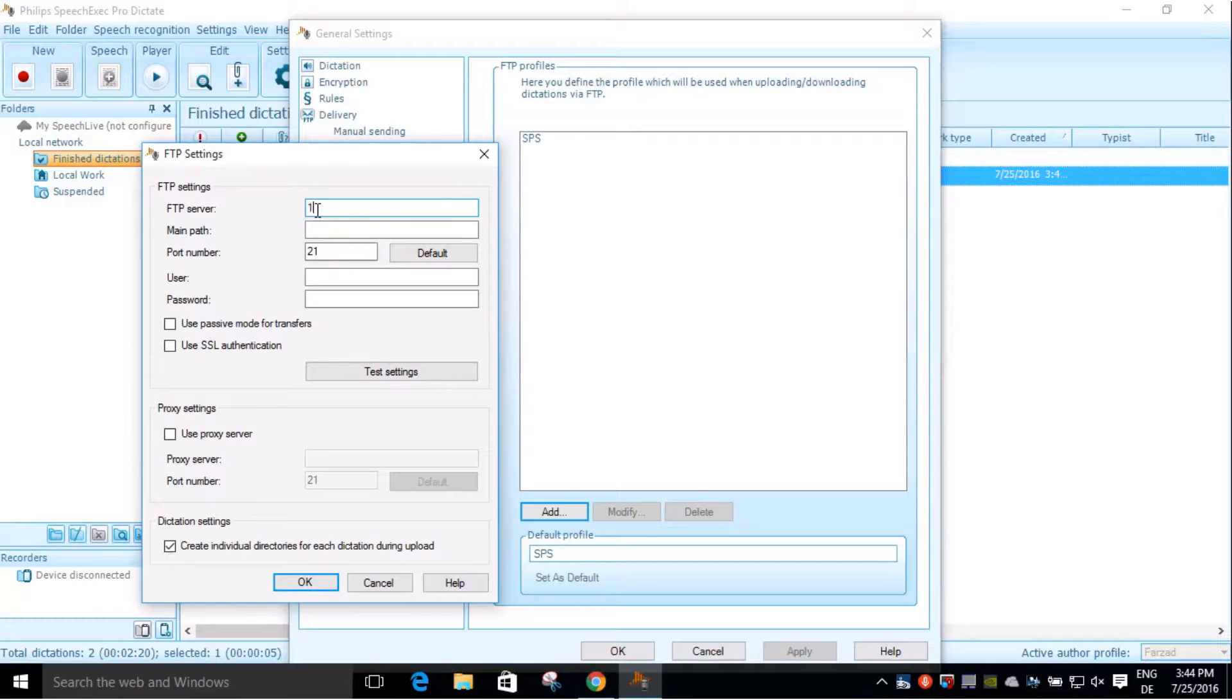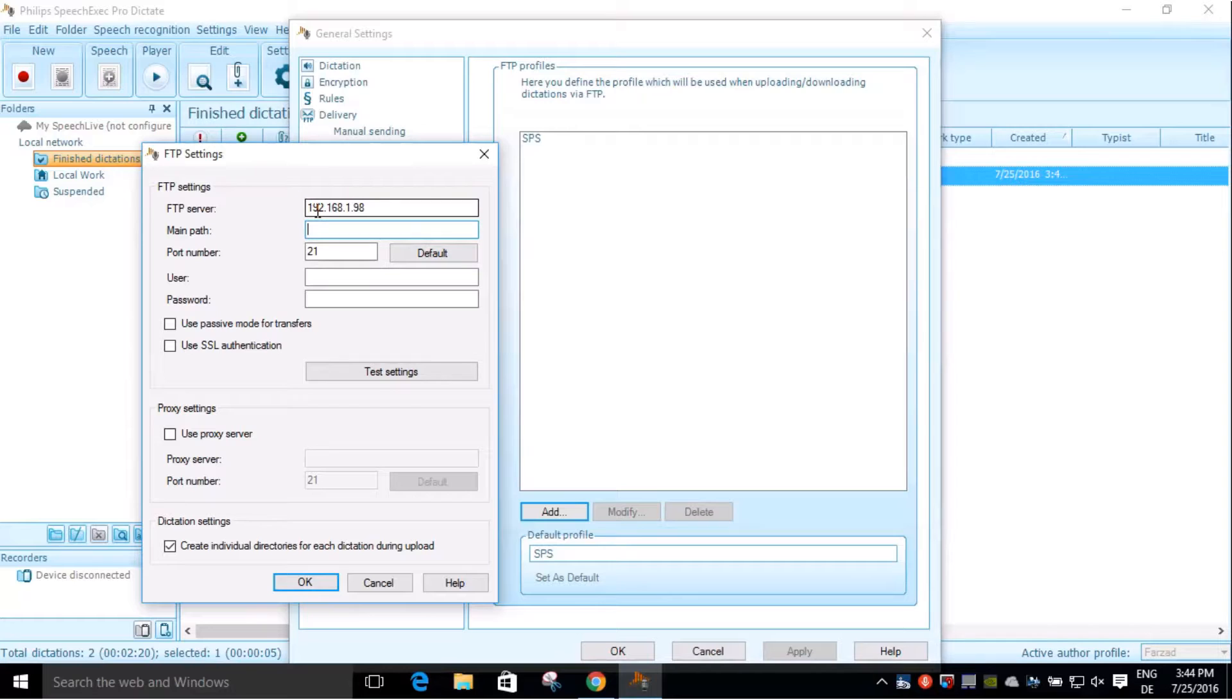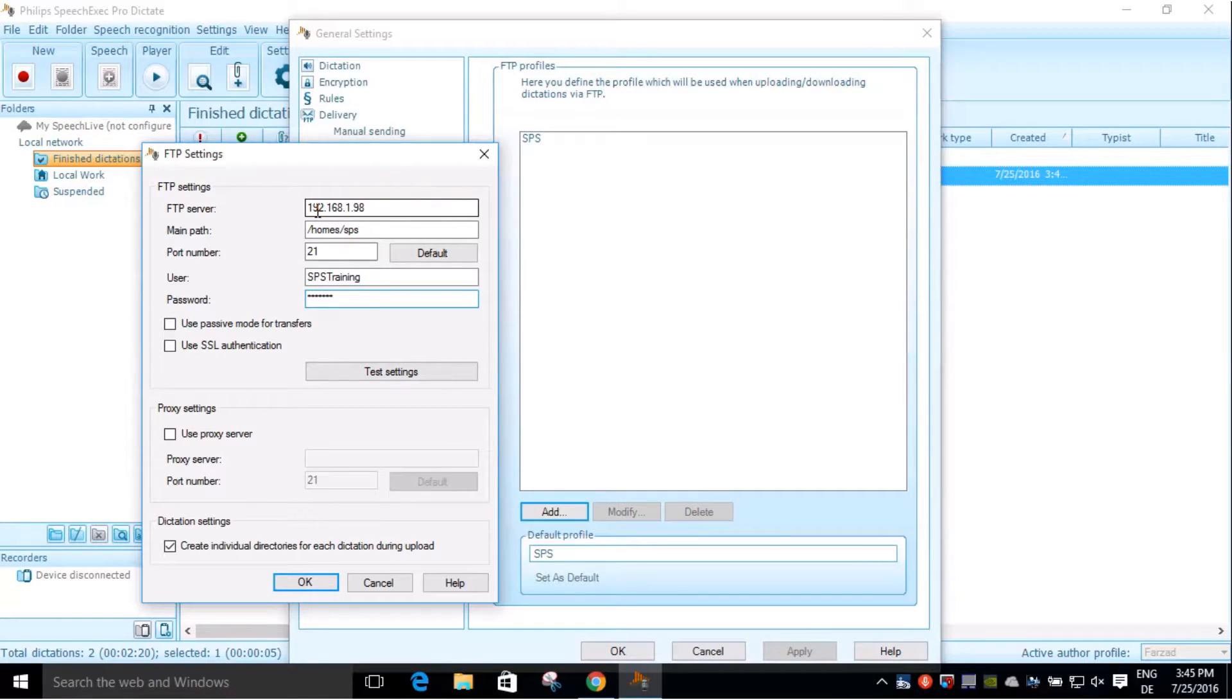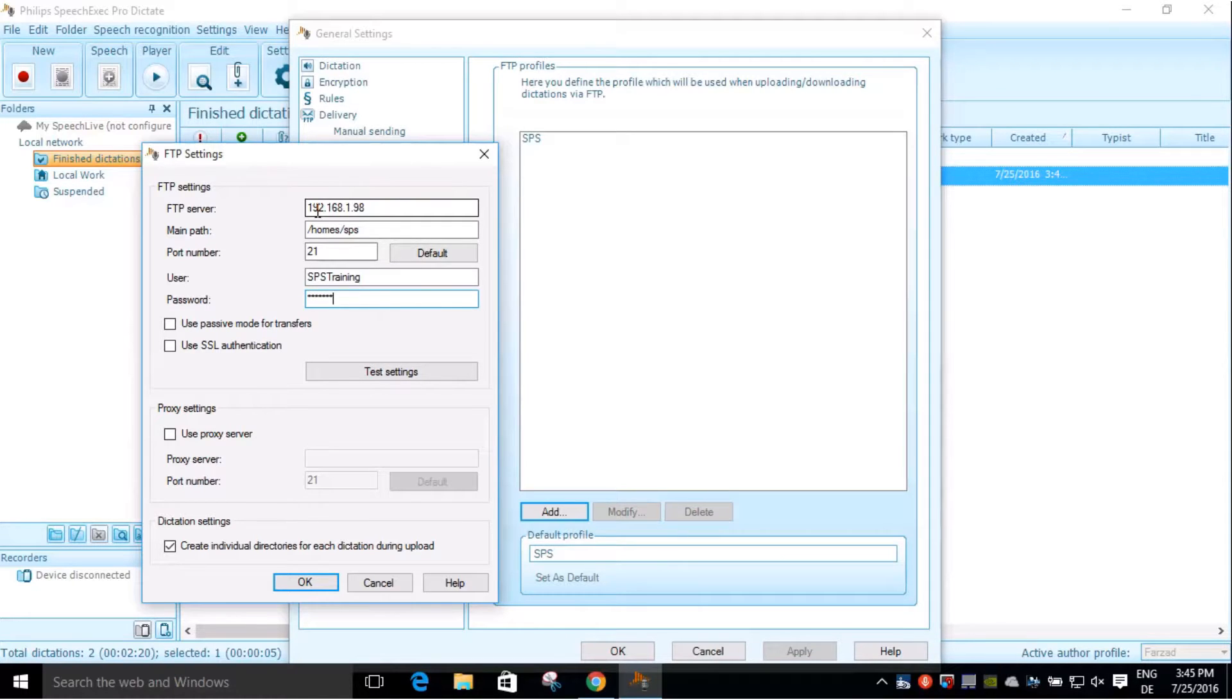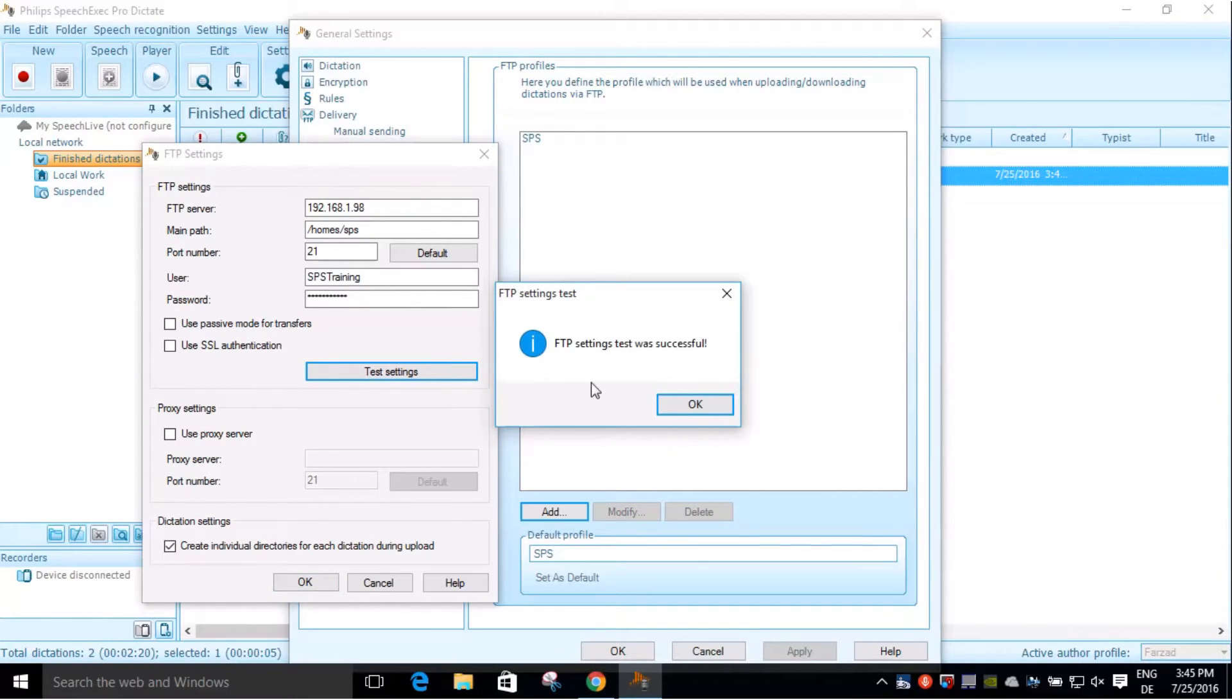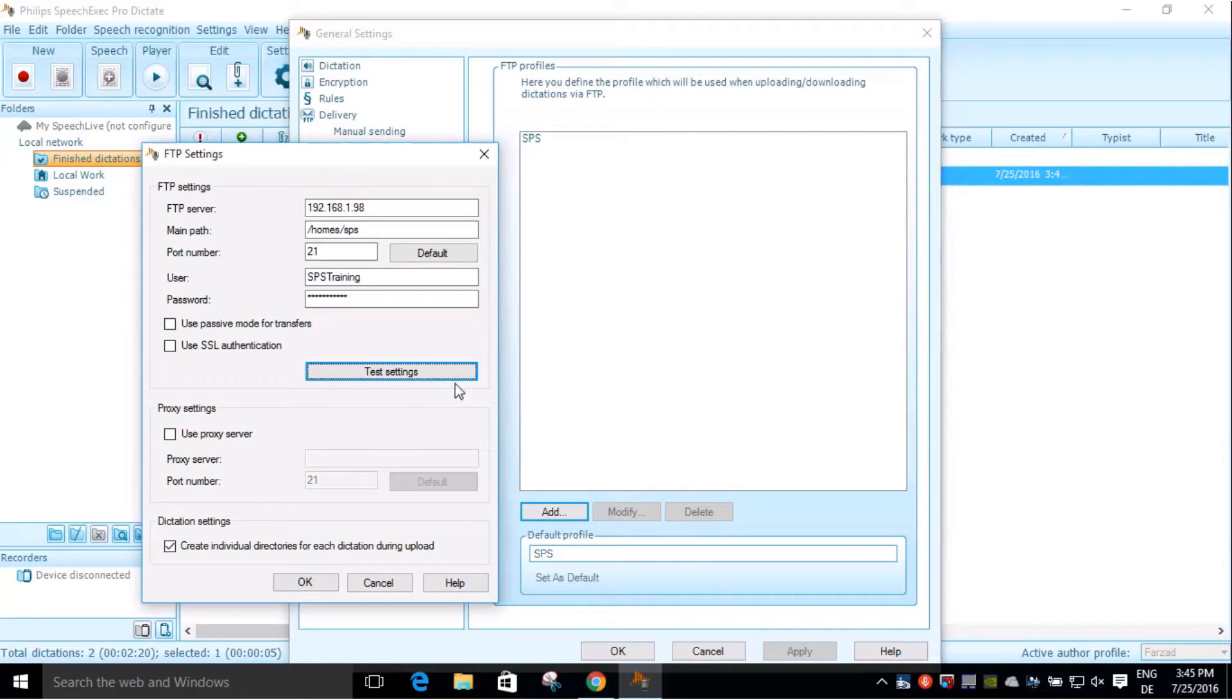Before clicking on OK, select Test Settings to check your credentials. Setting was successful. Now click on OK.